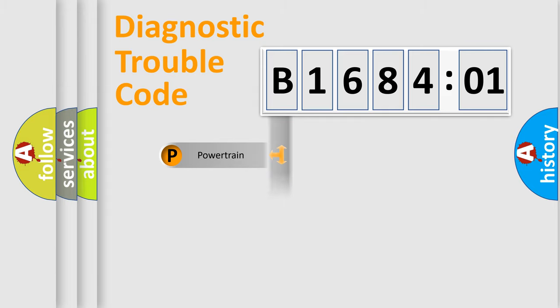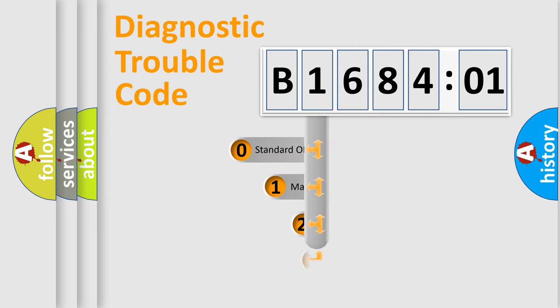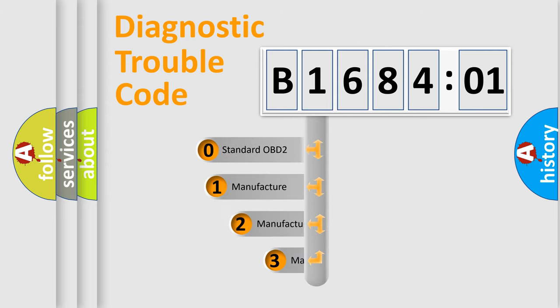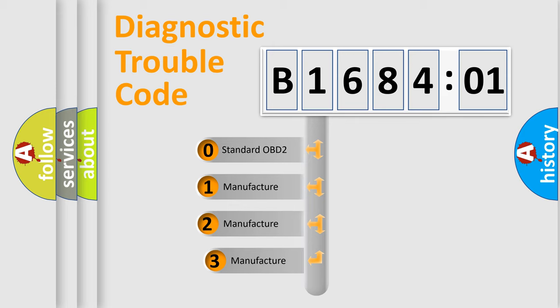Powertrain, Body, Chassis, Network. This distribution is defined in the first character code.